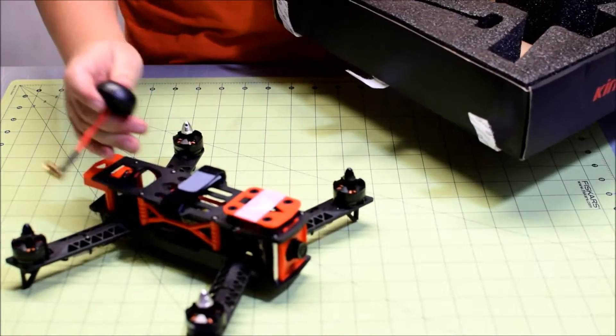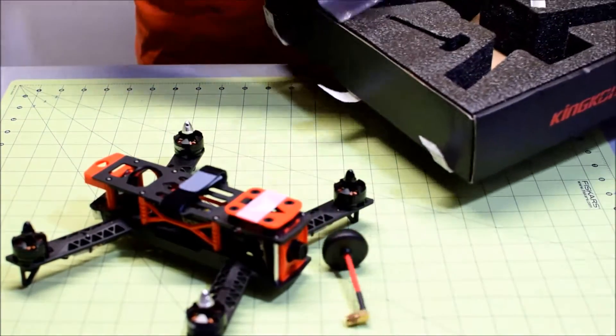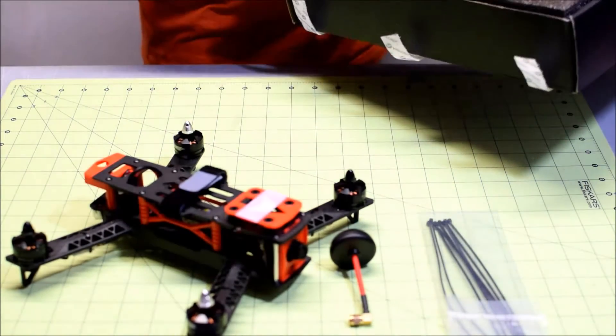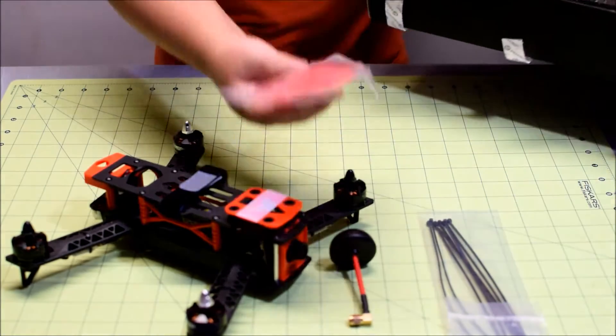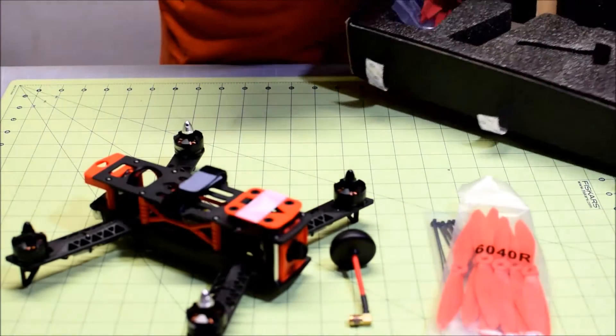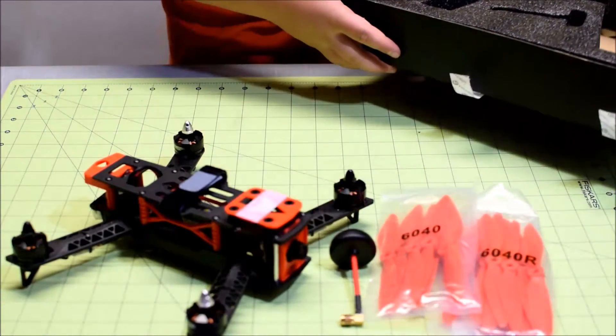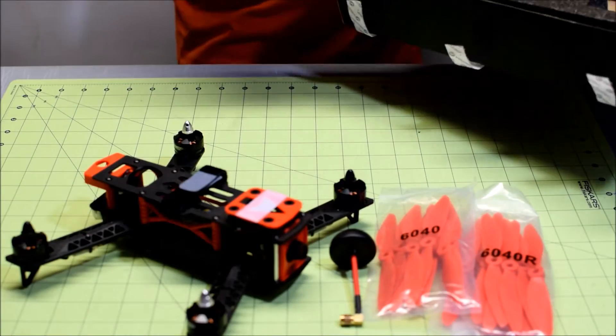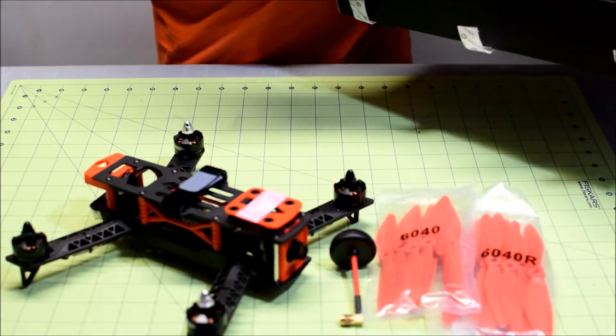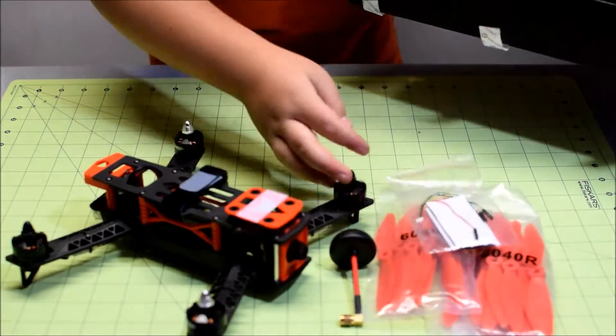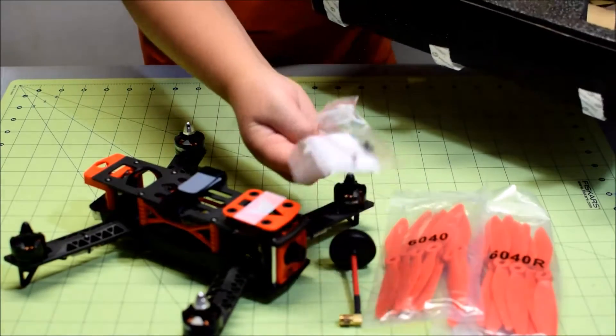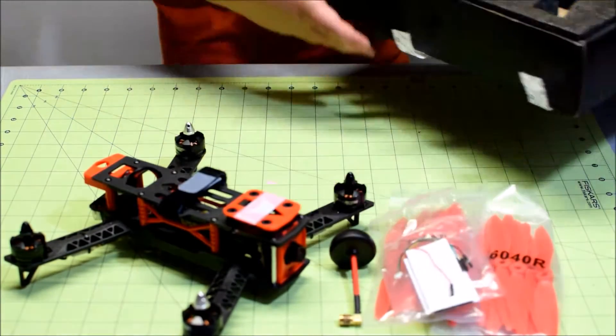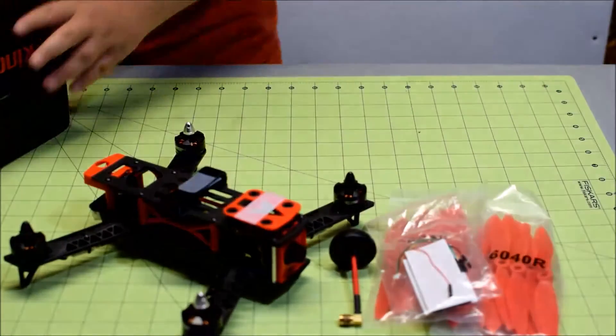You get your quad itself, the antenna, zip ties for maybe tidying up some stuff. So we have 20 pairs of propellers, I guess 10 pairs of propellers, and a lot of accessory wires and stuff. I really don't know what they're for. I'm sorry, but if you do, please let me know.